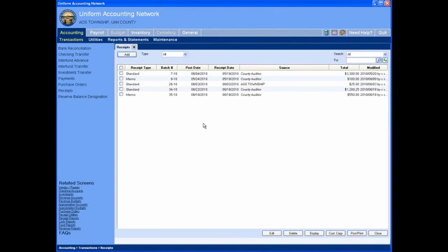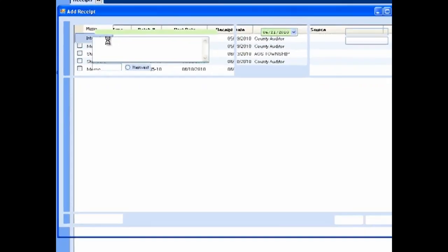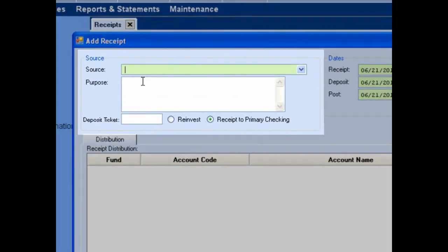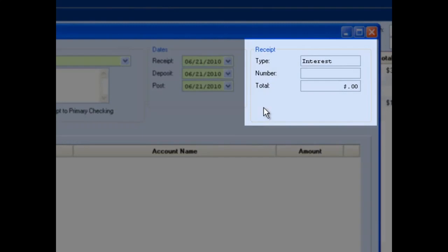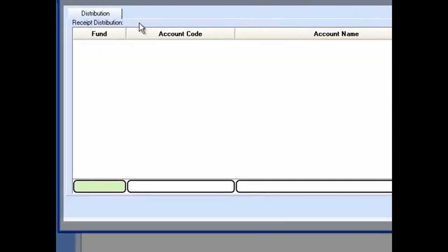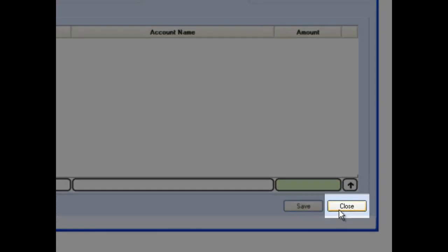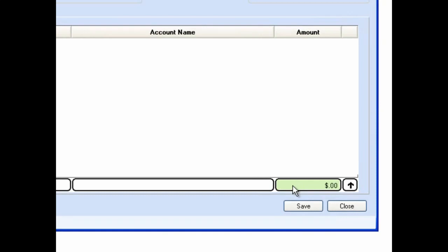To add an interest receipt, click the add button and select interest from the drop-down menu. UAN will open the add receipt form. The add receipt form for an interest receipt includes: the source section, the date section, the receipt section, the distribution section, the save button, and the close button. All green fields are required — some green fields turn white when you click on them, but the field is still required.